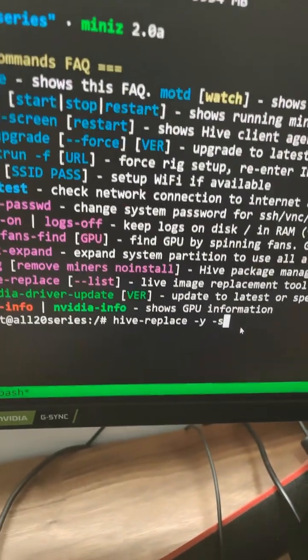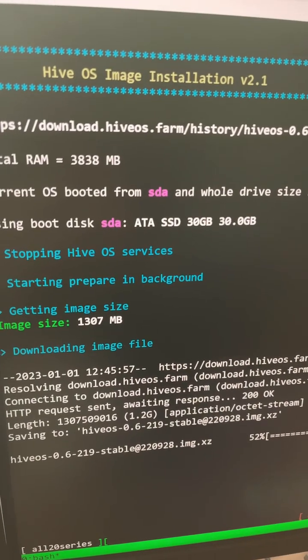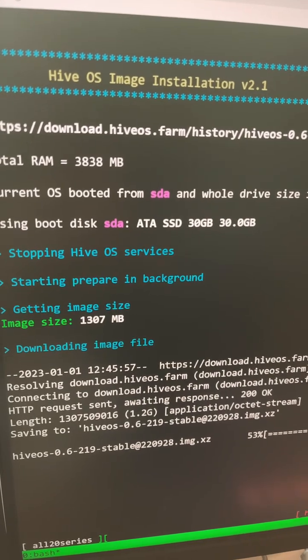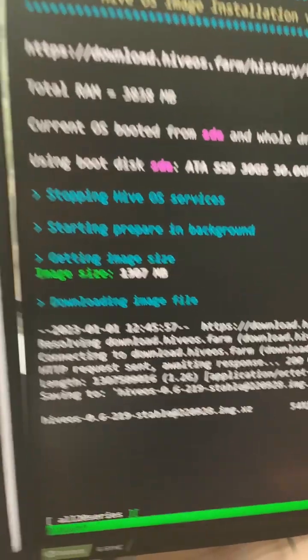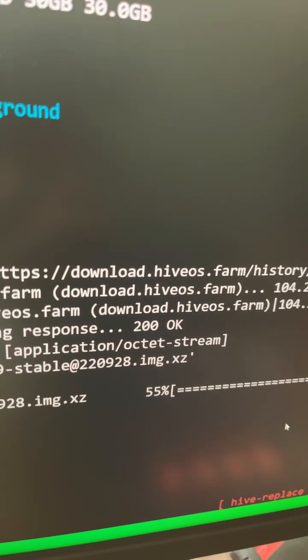Then we're going to hit enter and it should start downloading the latest HiveOS image, and it should take a couple minutes to install.